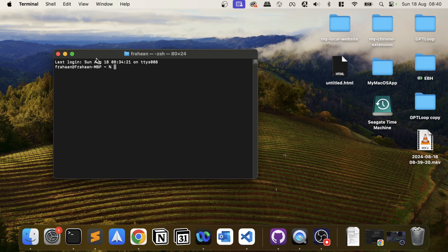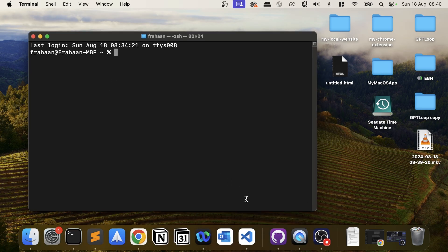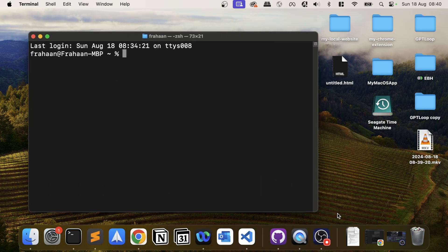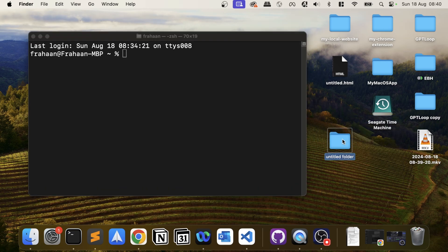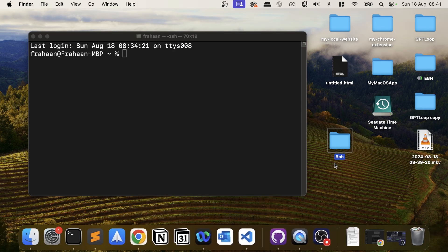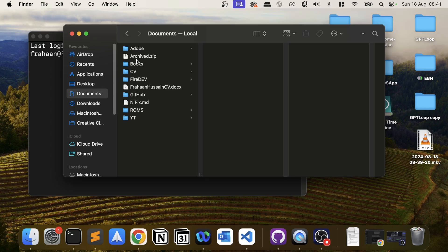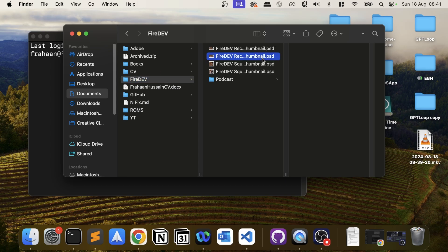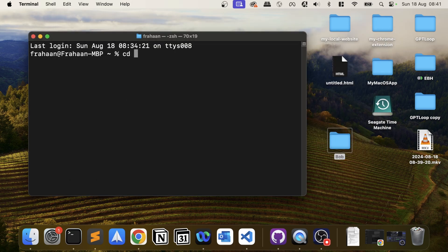Let me zoom in a little bit so it's easy for you to see. I'll create a folder on the desktop and call it Bob — so 'folder Bob'. In there I want to put a quick file as well so I can show that I'm in there, so I'll grab a file from my documents, a thumbnail for example, and put it in that folder.